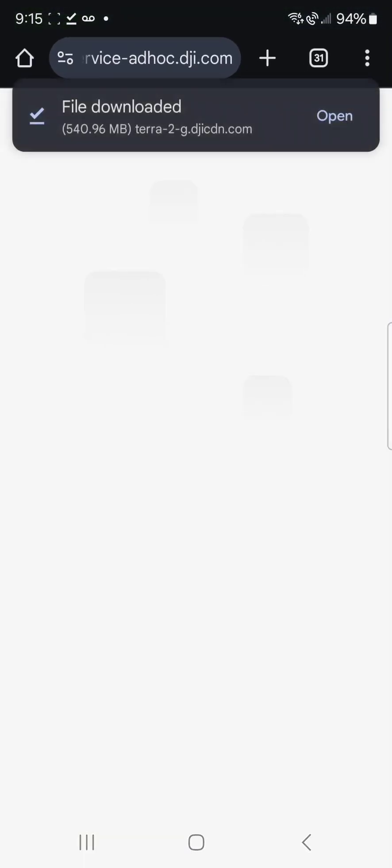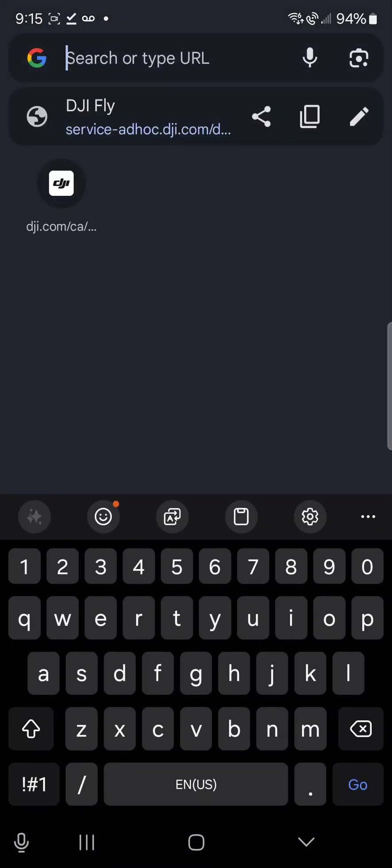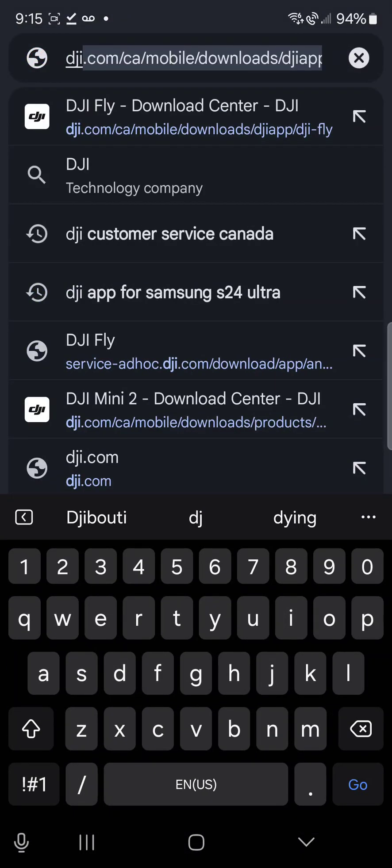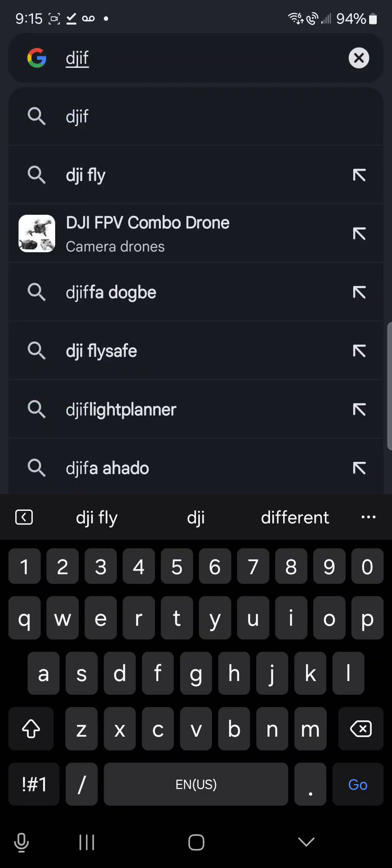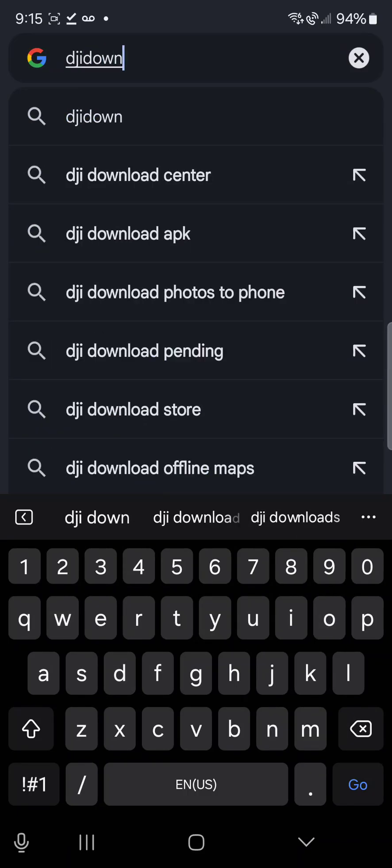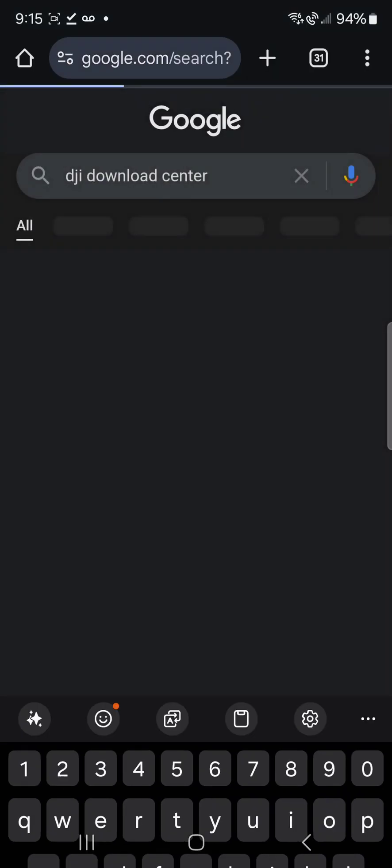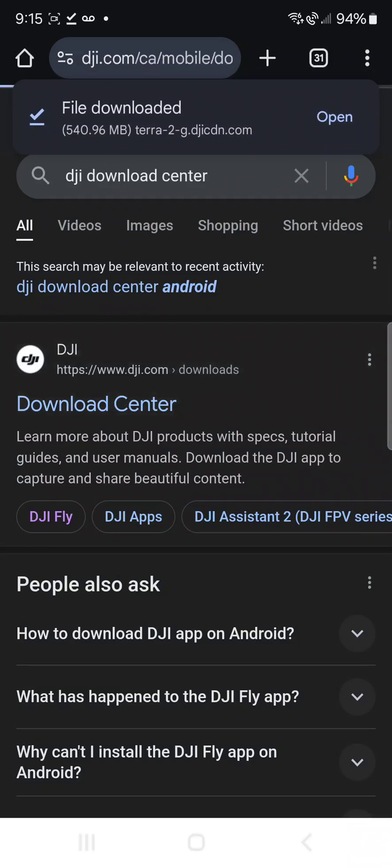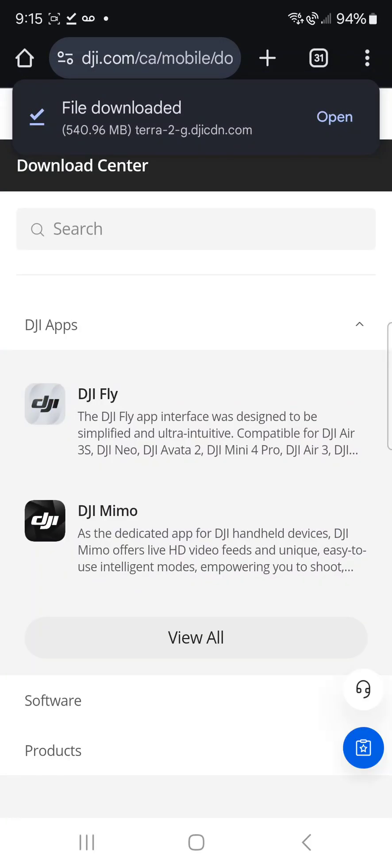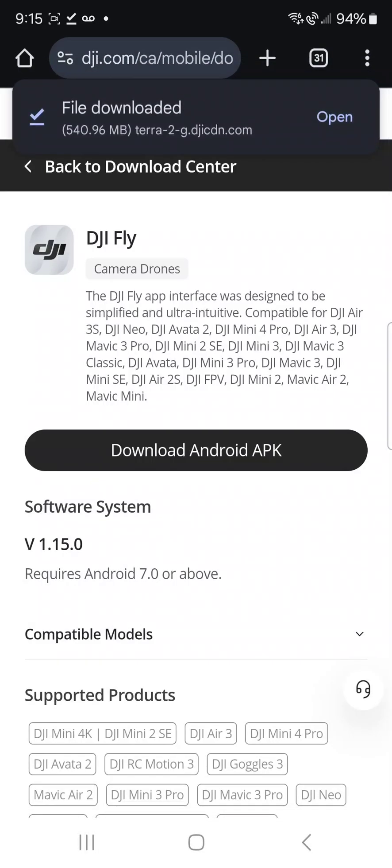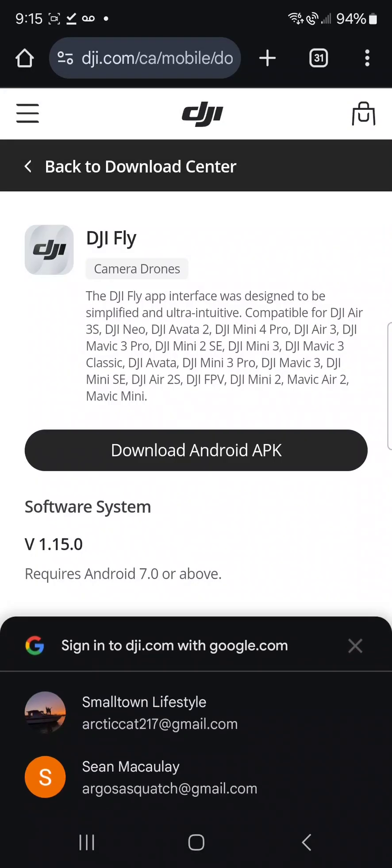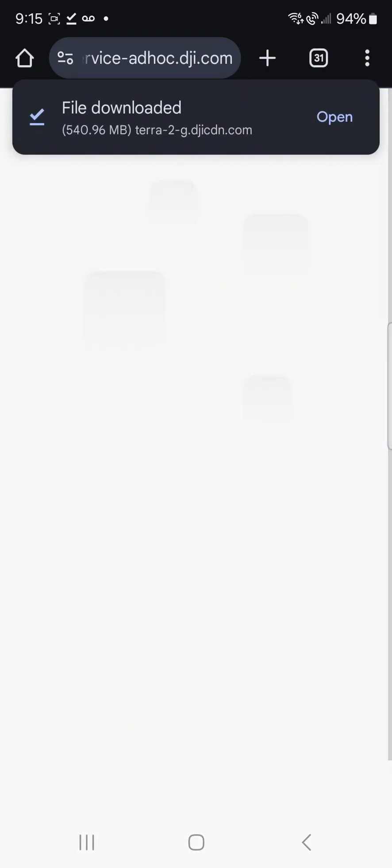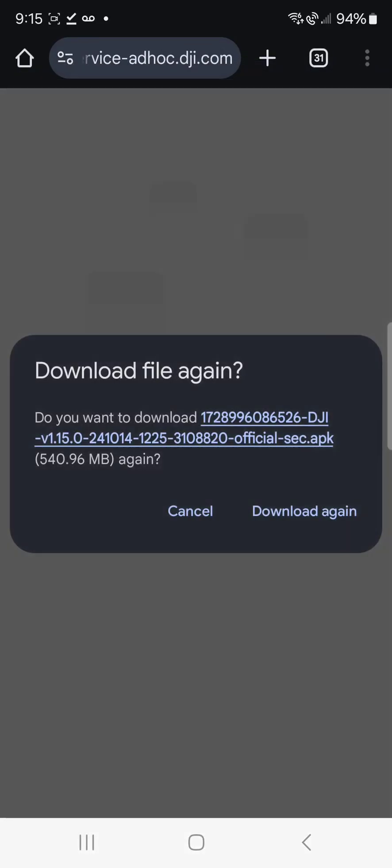You're going to type in DJI download center. It's going to bring up the download center. You're going to hit the DJI Fly app, you're going to hit download Android APK and download anyway.